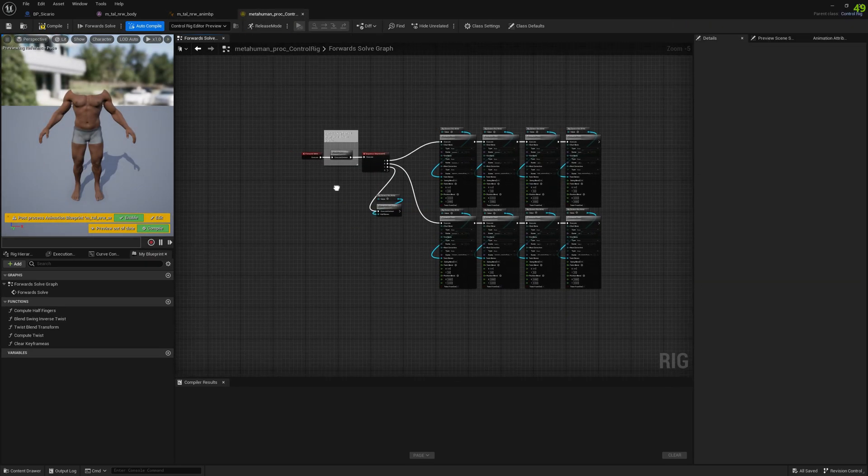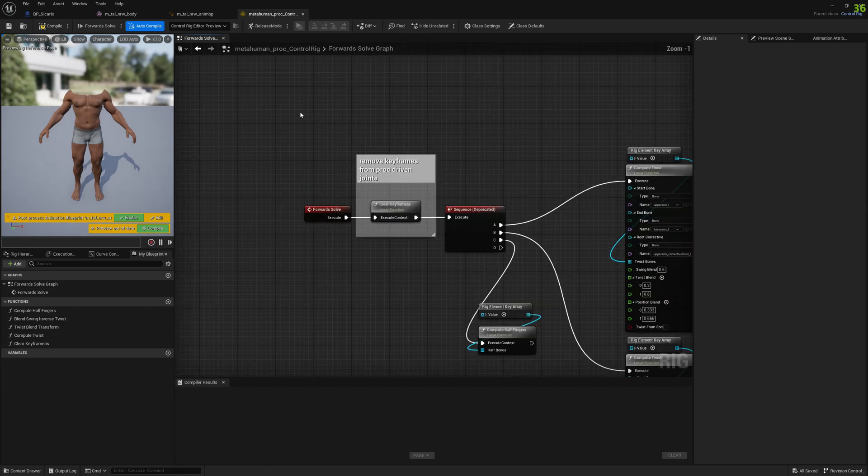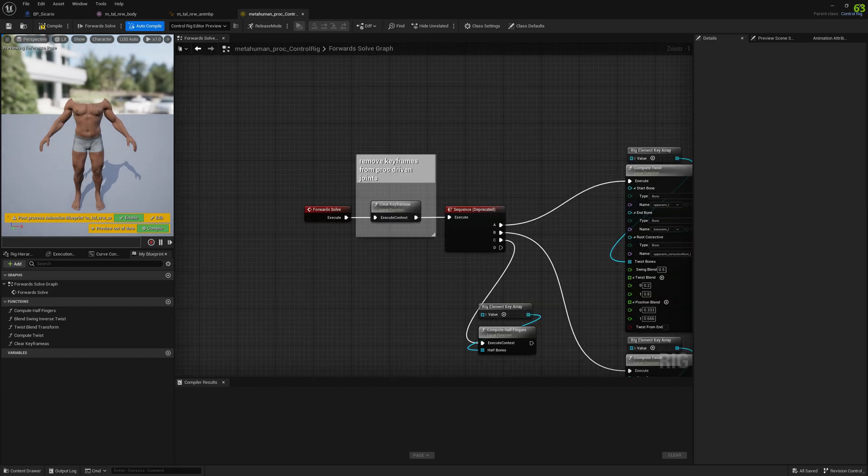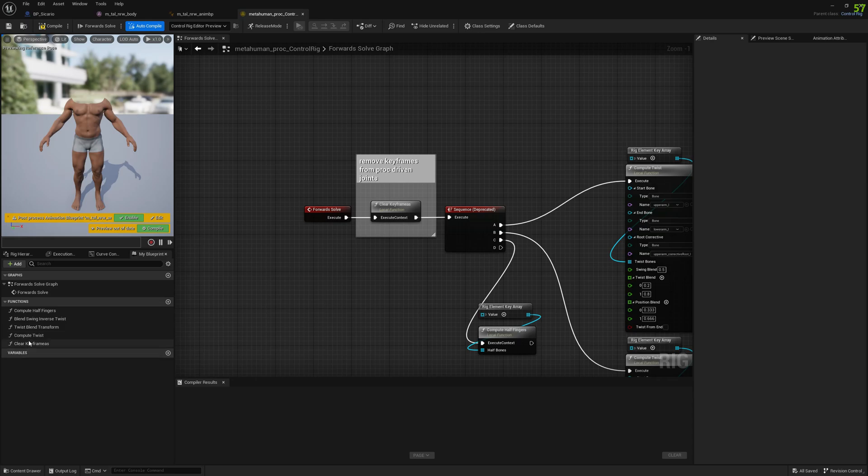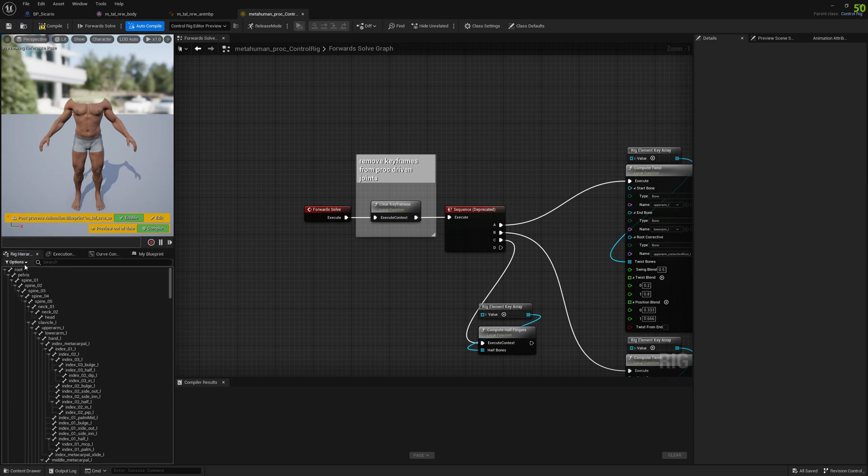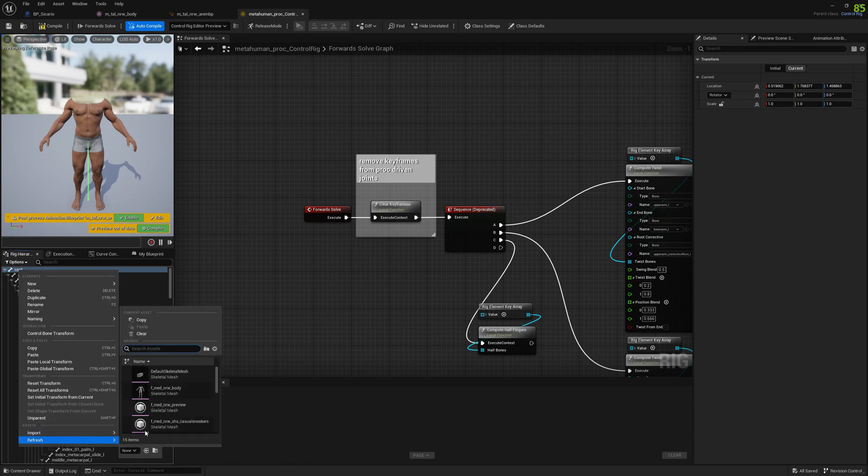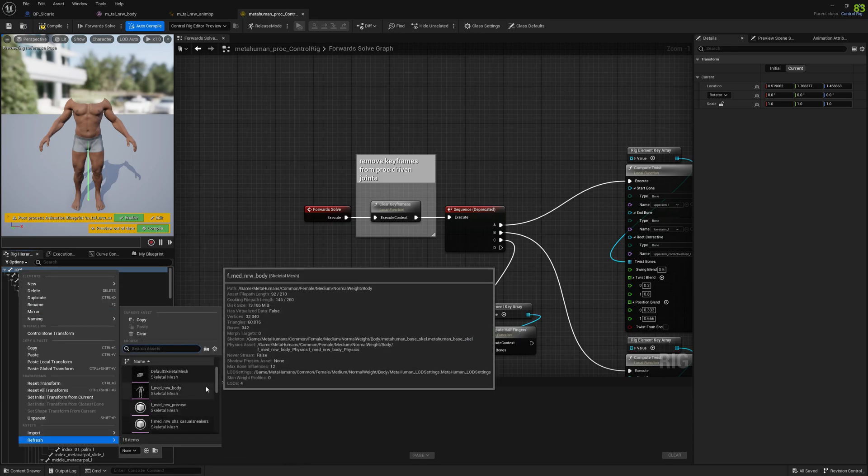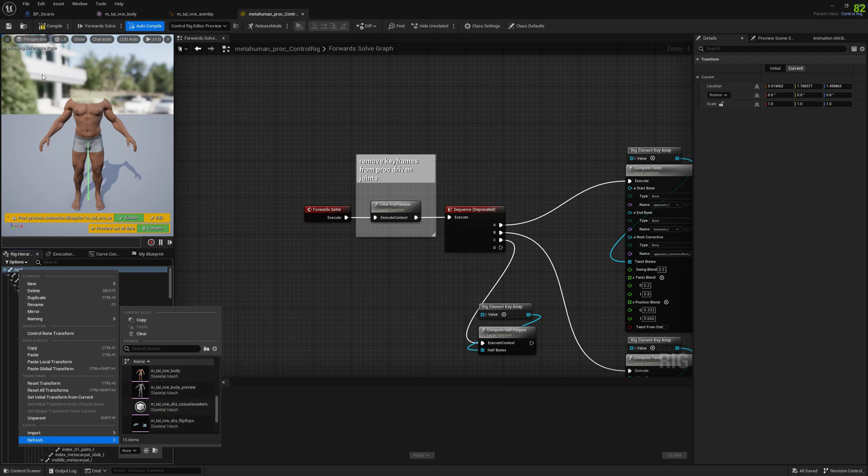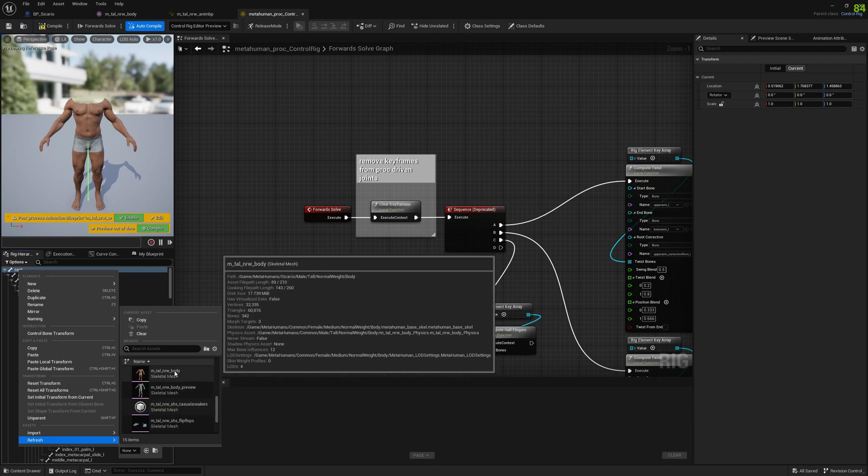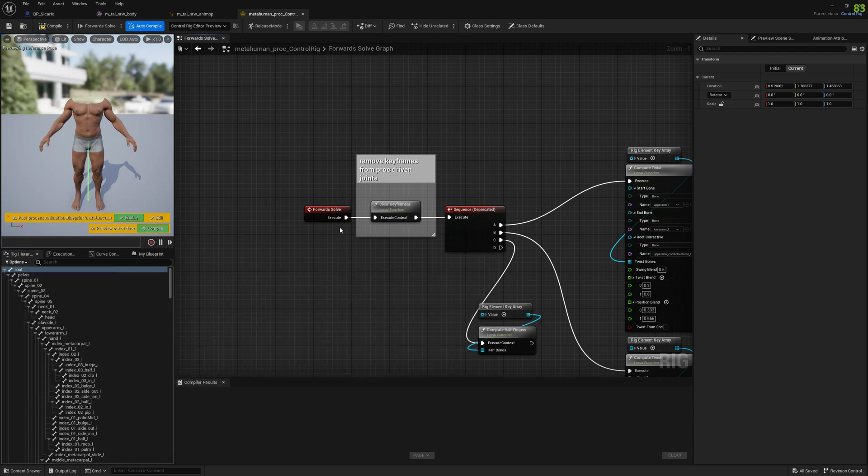If you don't see your body you can go to rig hierarchy, select the root bone and refresh, and select your body to preview here. Keep that in mind.